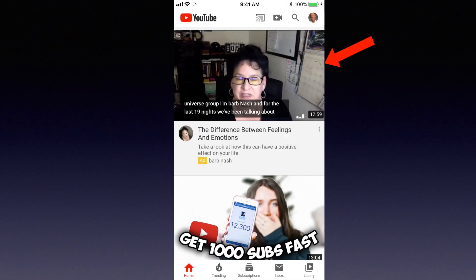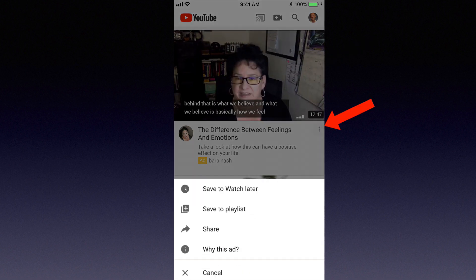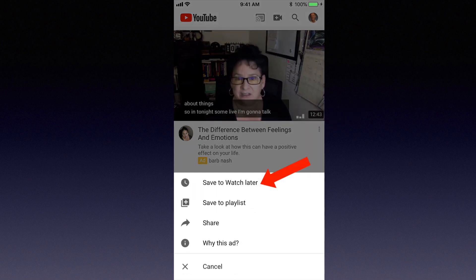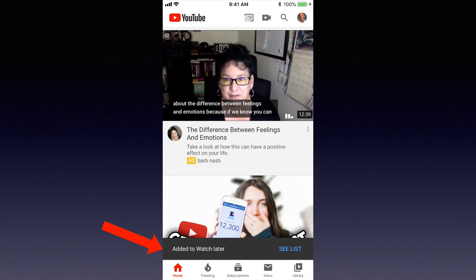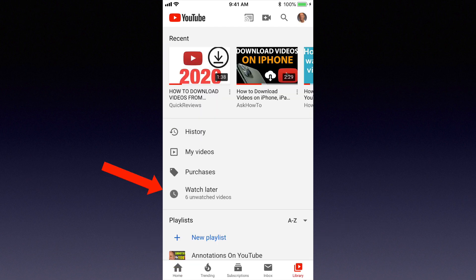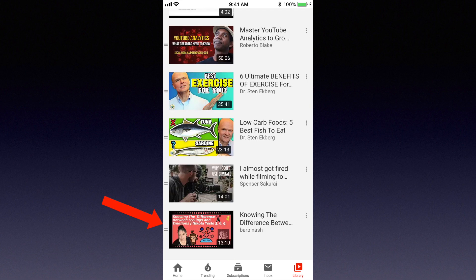Tap the YouTube app. Choose the video that you wish to save. Tap the three dots. Tap save to watch later. It says added to watch later. See list. Tap watch later.